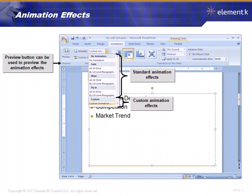An animation effect is very similar to a transition. A transition affects the entire slide. Animation, however, you can apply to certain objects within the slide itself.